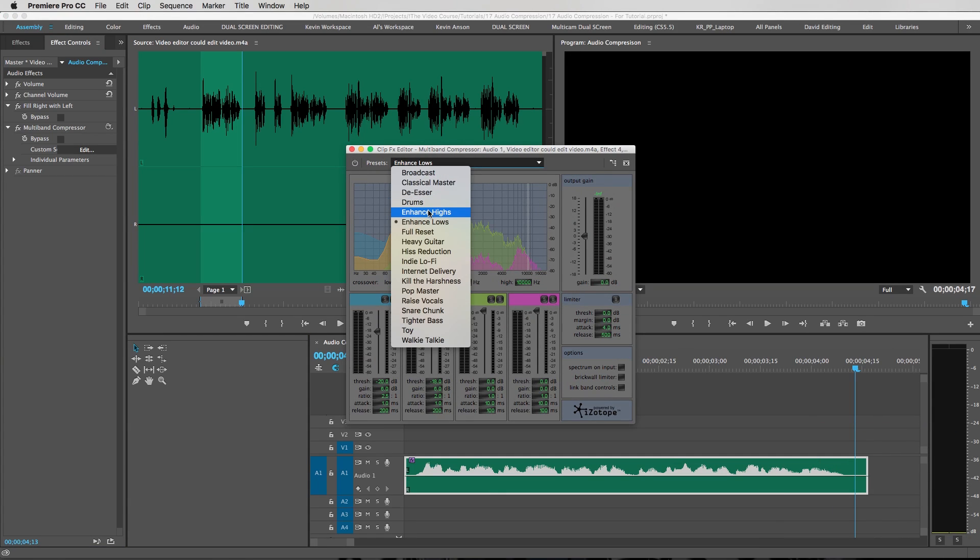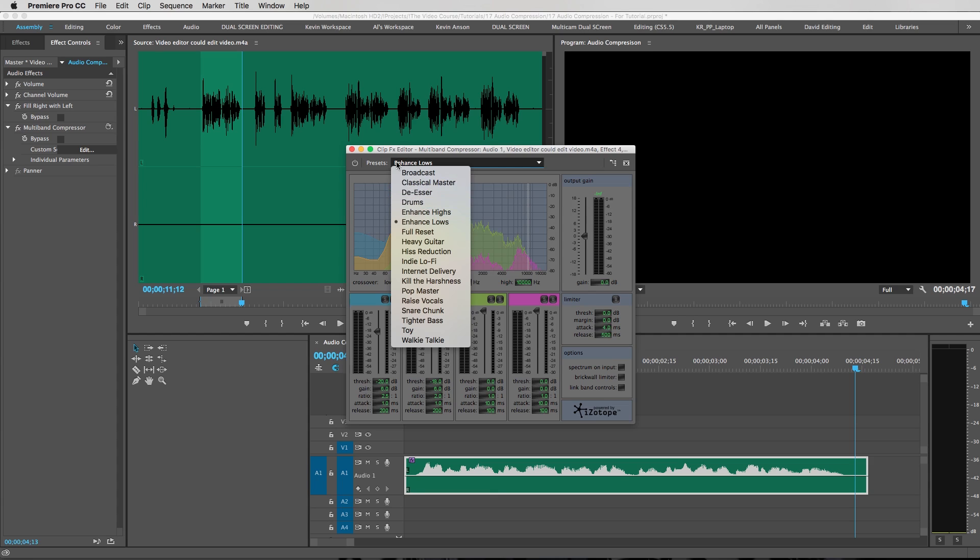So I would go with enhance highs. And of course you can go through all these different settings and find the one that works best for you, but this is the one that I like to use and it always sounds really good with my audio.